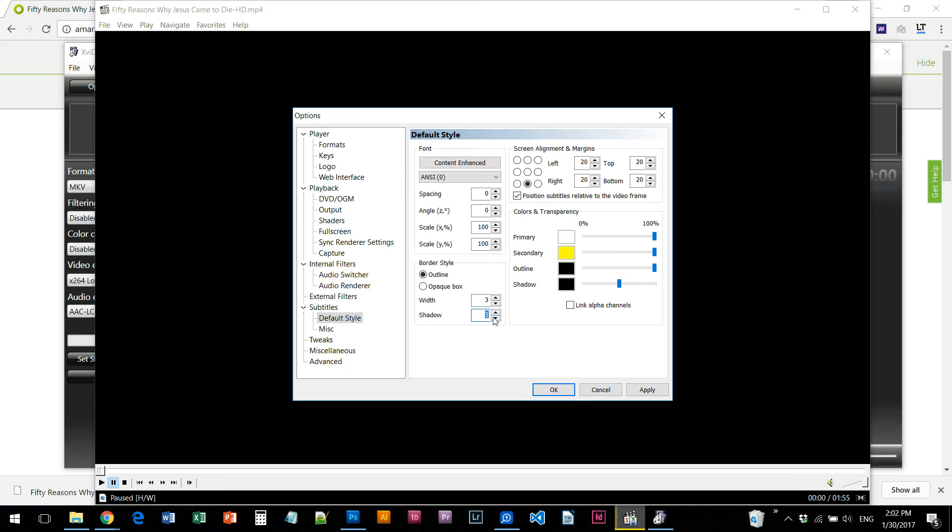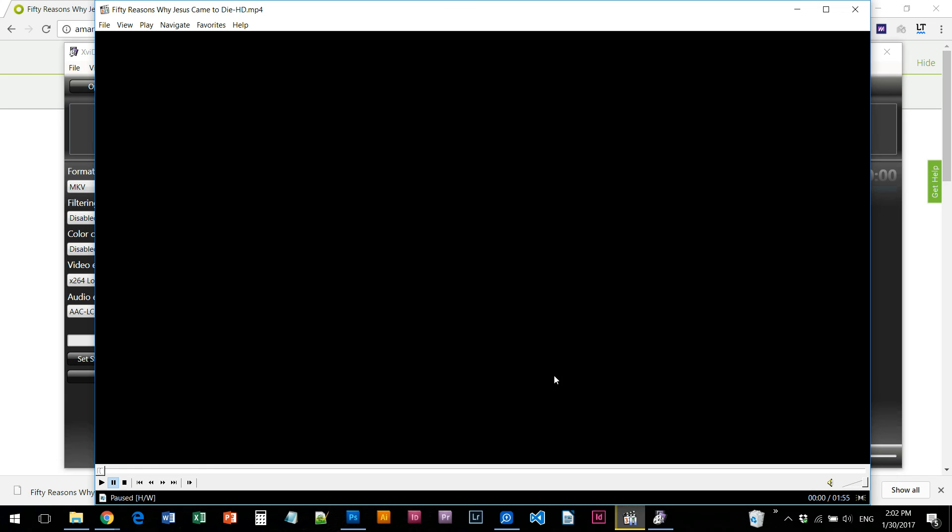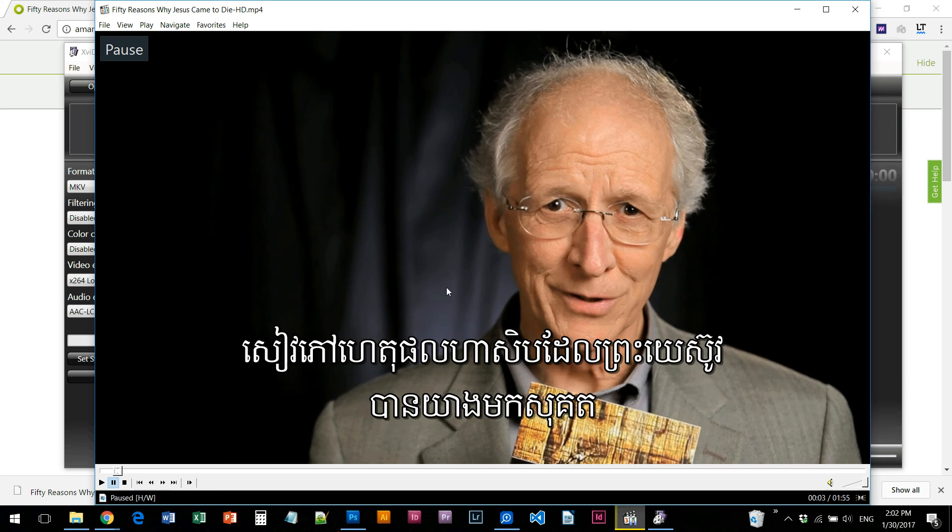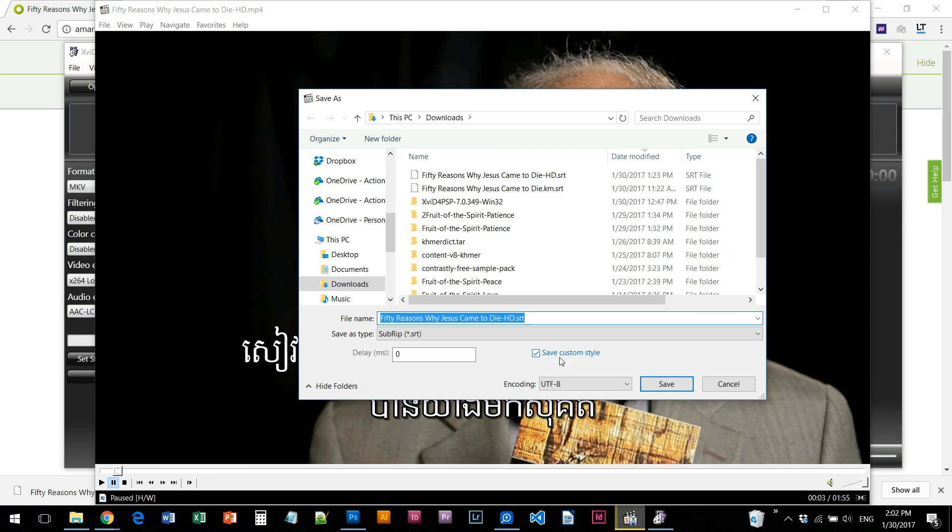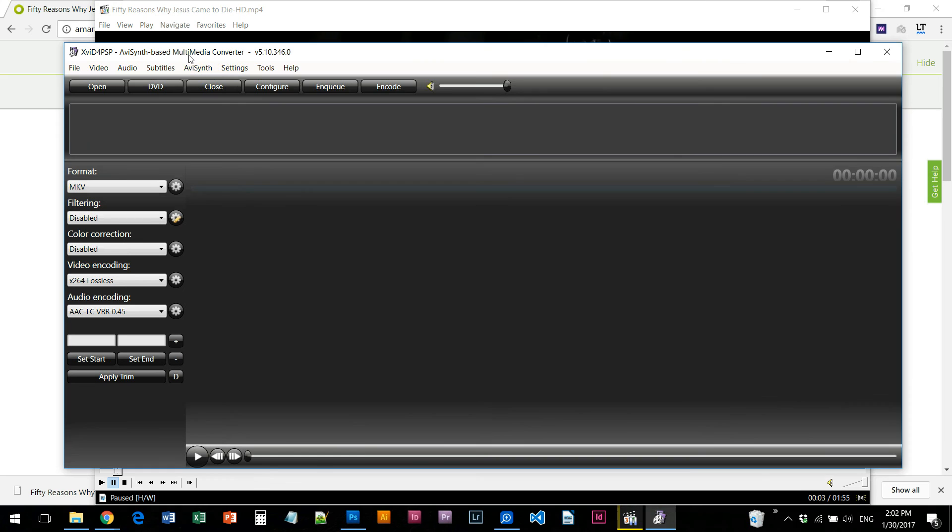I need to add to the video to the line and I will save subtitle and save custom style. I'm going to add to the XVI D4 PSP.